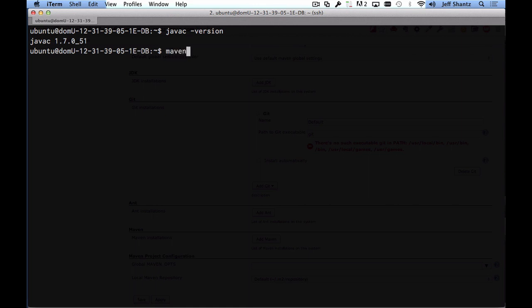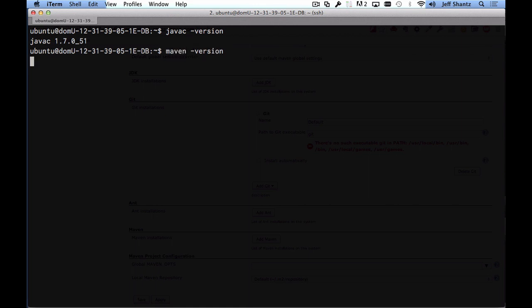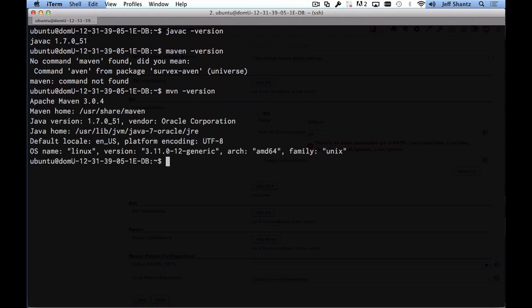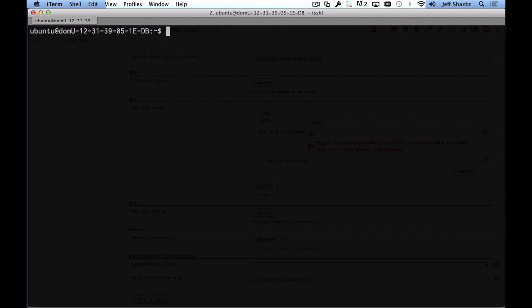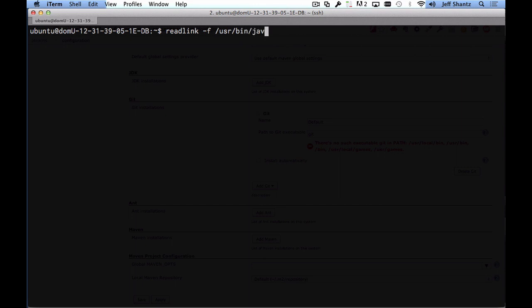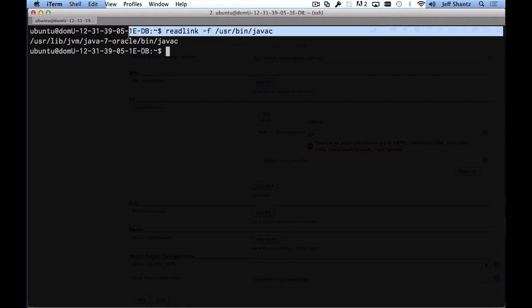So we need to specify the path to our Java home and to our maven home and so what I'll just do is type in readlink -f /usr/bin/javac and that will give us the actual location where that points to where the javac binary points to. So I'm just going to select everything here except for the bin directory and this is the Java home so I'll just copy that.